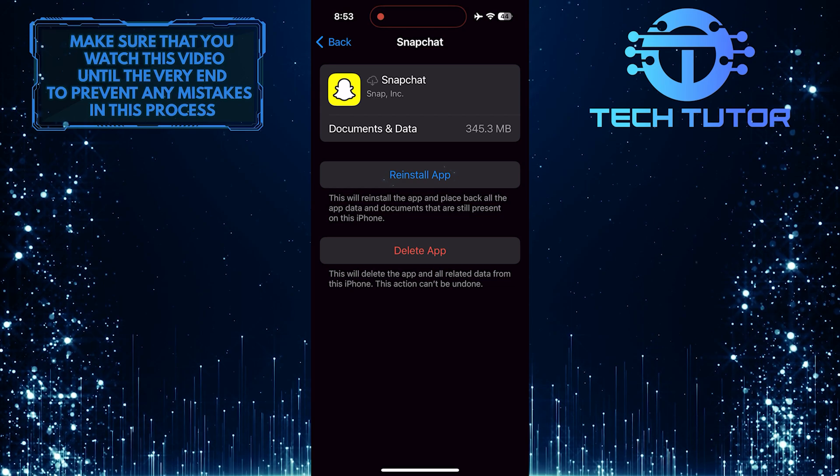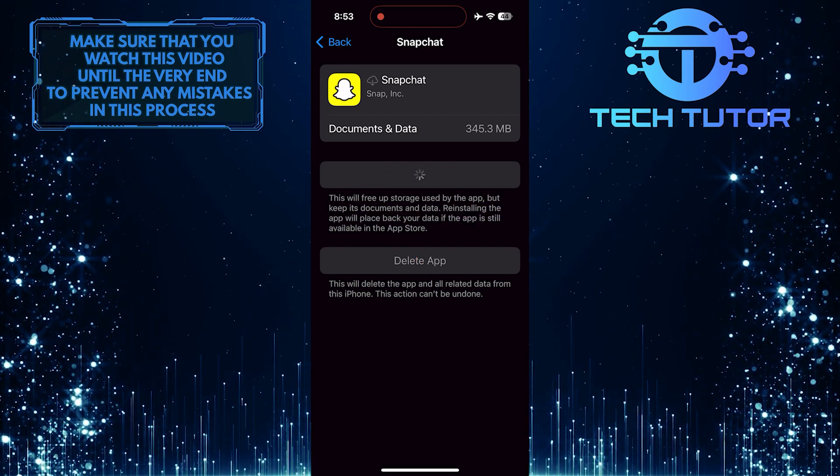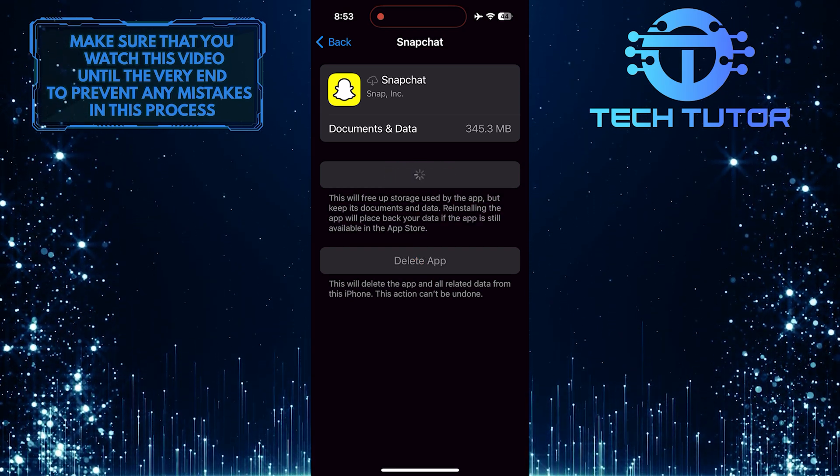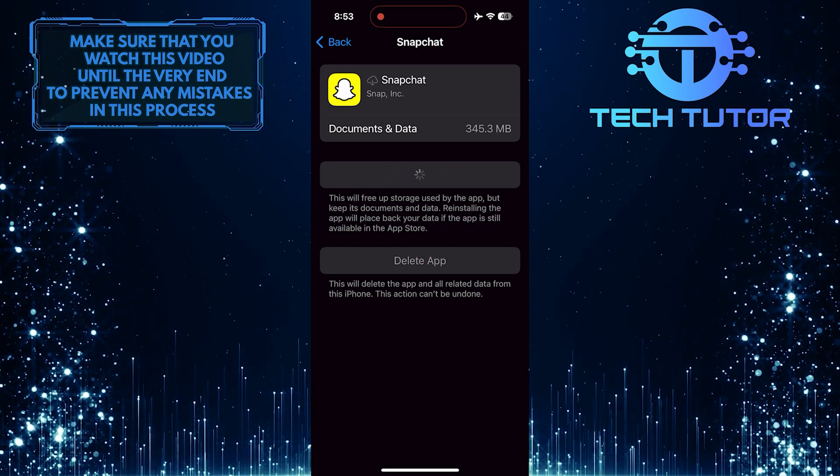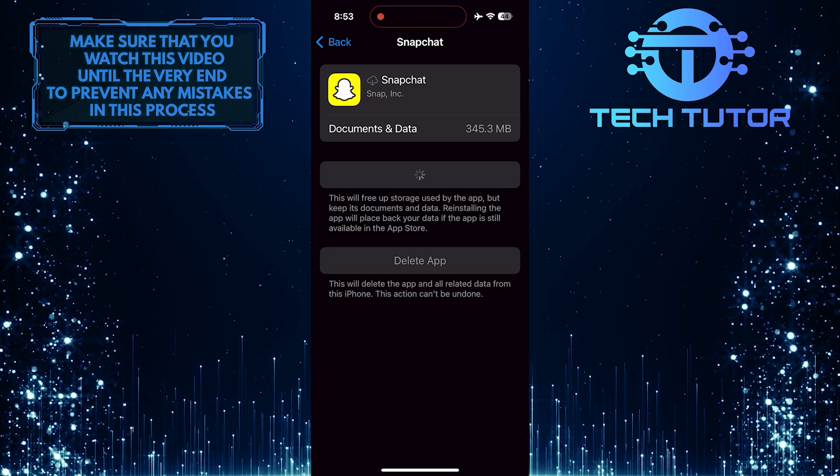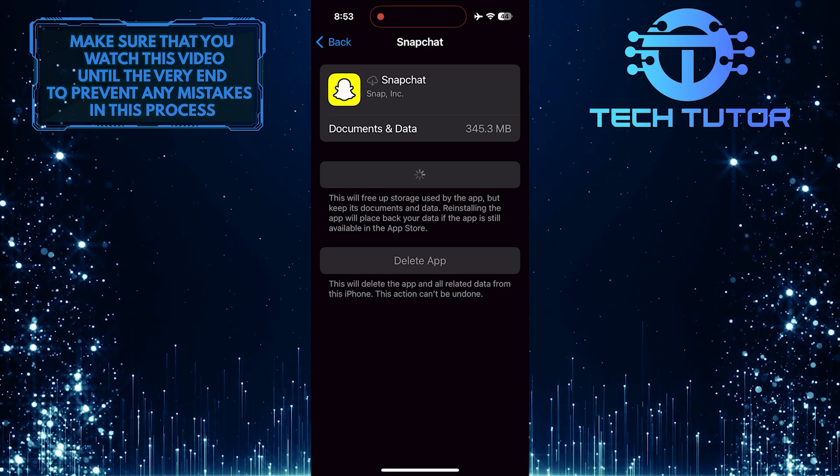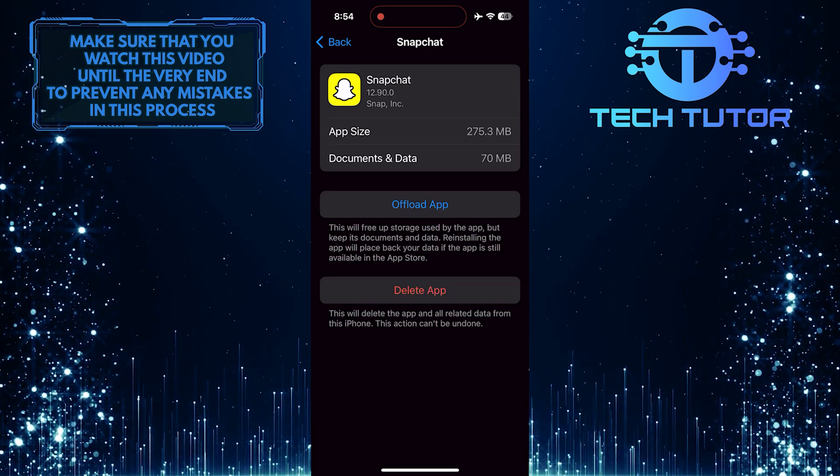And then tap Reinstall App. Reinstalling the app ensures you are using the latest version with all updates, potentially resolving any issues that were present in the previous installation.